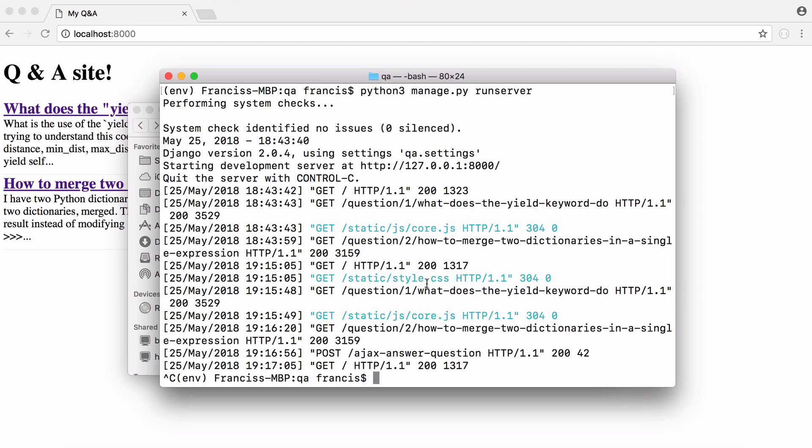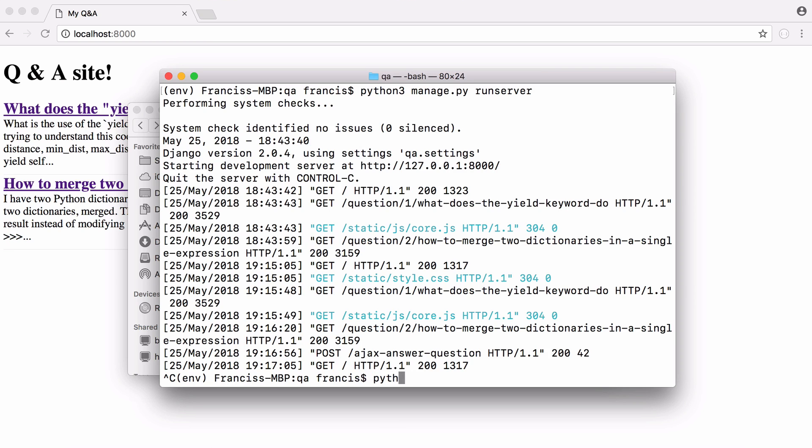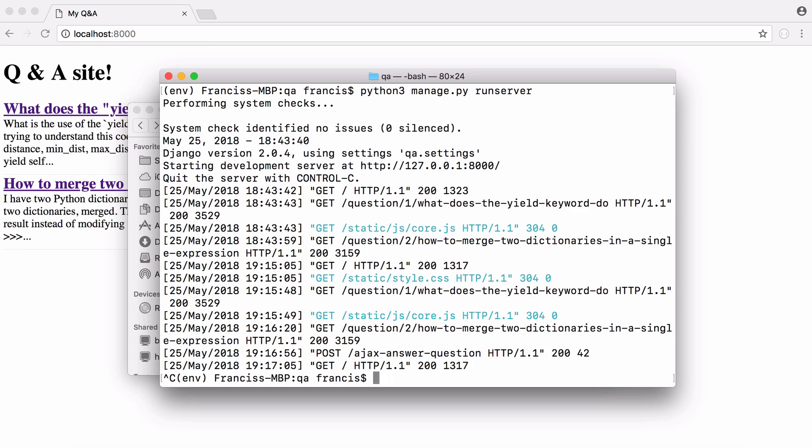So the first thing I did was I created a new Django project and we do that by saying Django admin start project and then we give it a name. Then what I did was I created a virtual environment to store all of our Python libraries. To create a virtual environment we type in python3 -m venv and then we give our environment a name so I called it env. After we've done that we can go into our environment by typing source our environment's name slash bin slash activate and when we run that we'll be in our environment. If you haven't installed Django before you'll want to type in pip3 install Django and then you'll be ready to go.